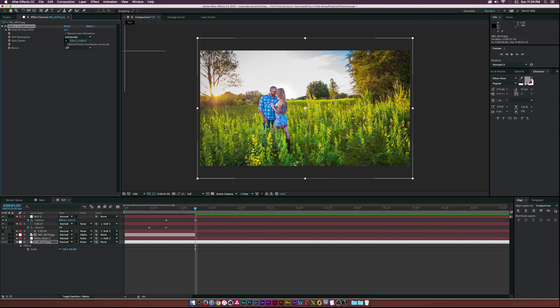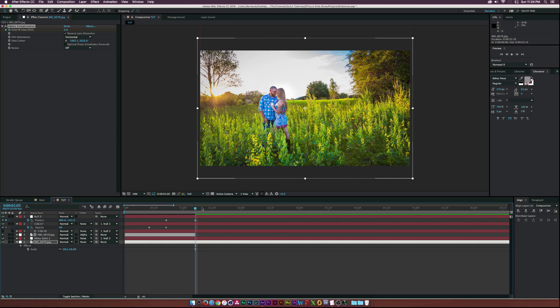Click where you want the center of your animation to be. In my case, I will move the crosshair to the couple in my photo. Then click the stopwatch for the Field of View parameter, move forward in time, then increase the value to your liking.